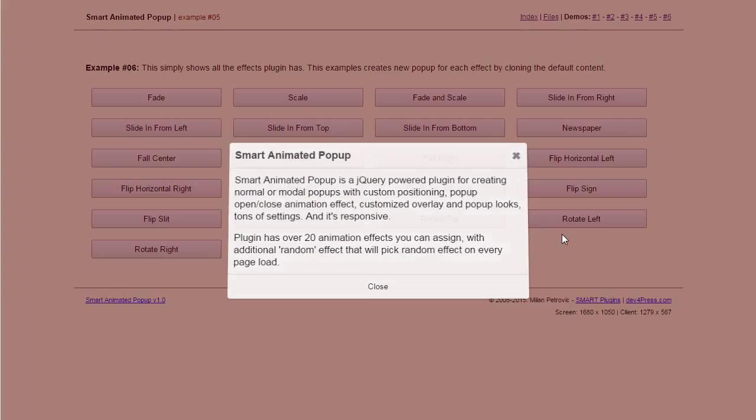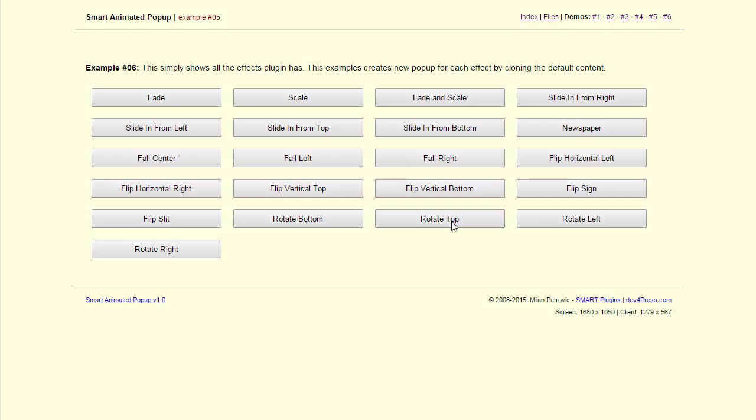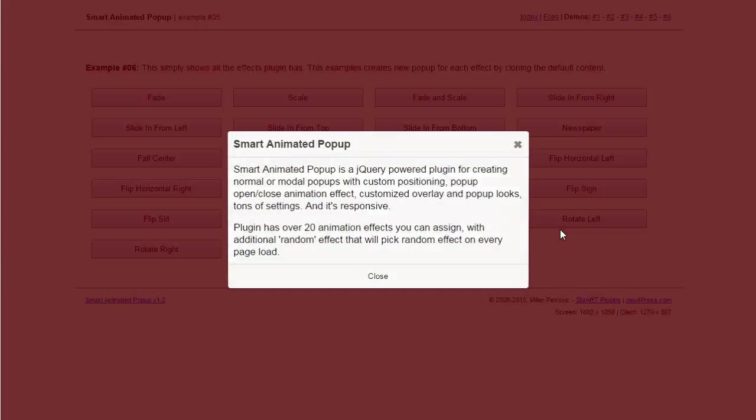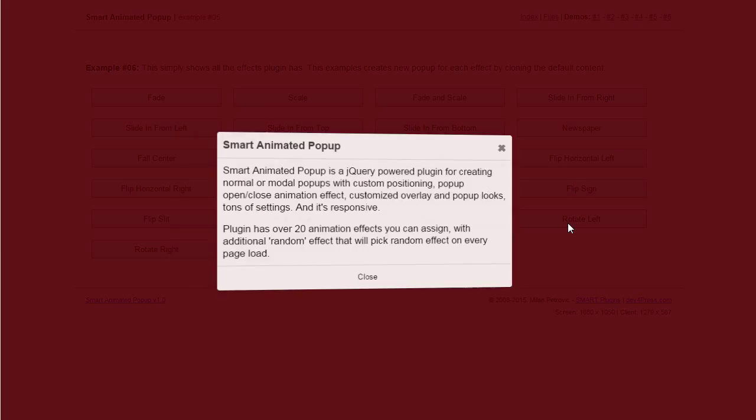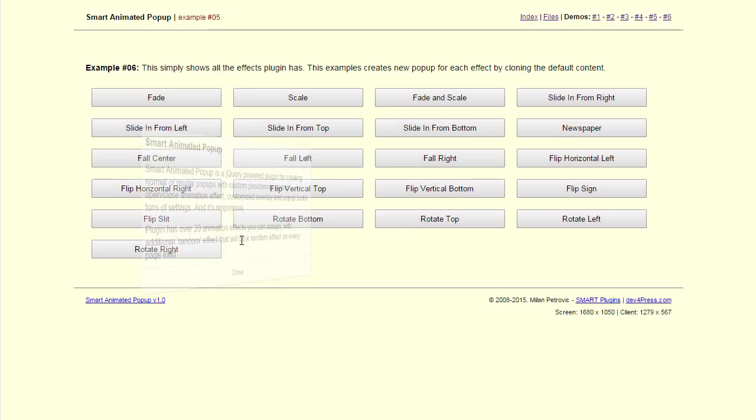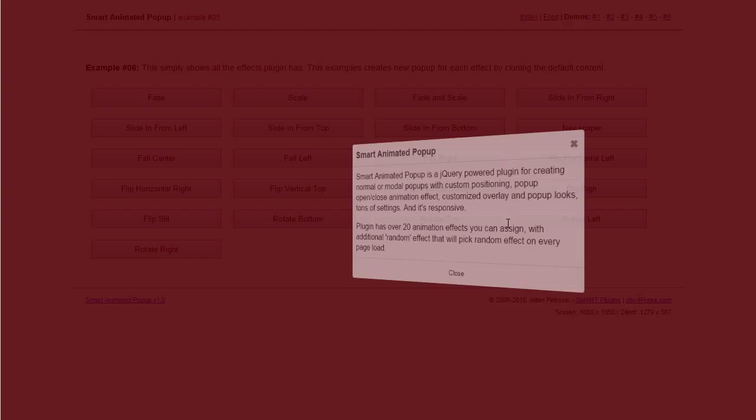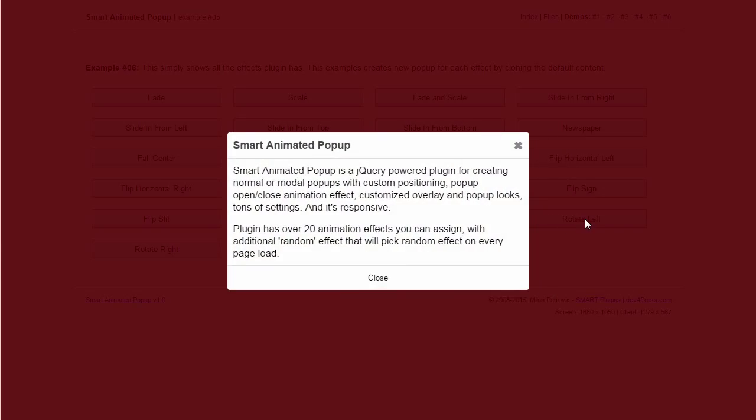Rotation from bottom. From top. From left. And right. Fall out.